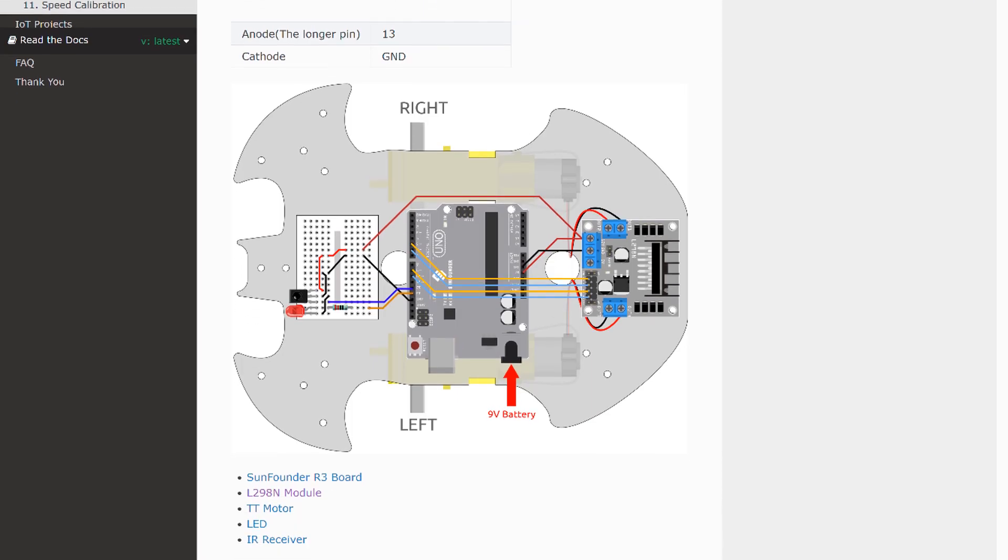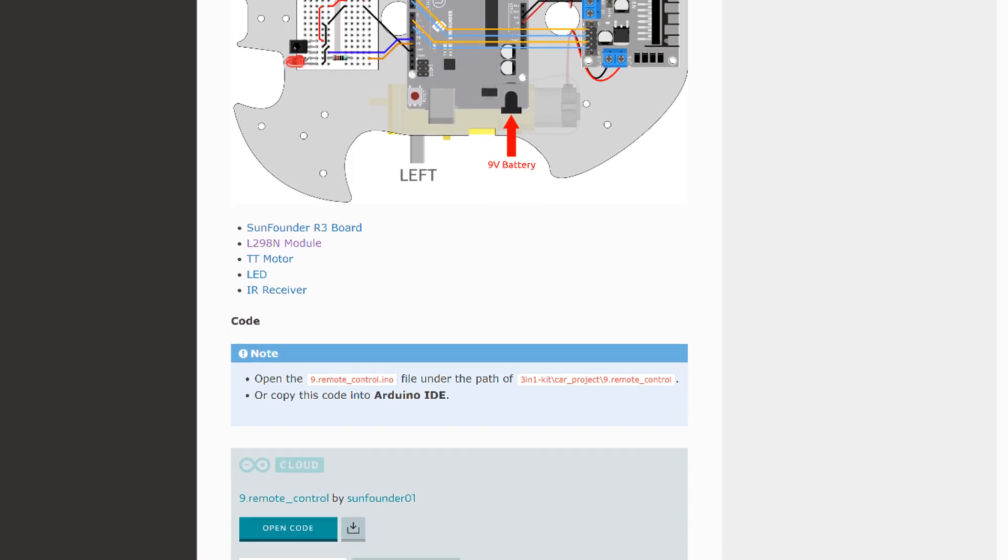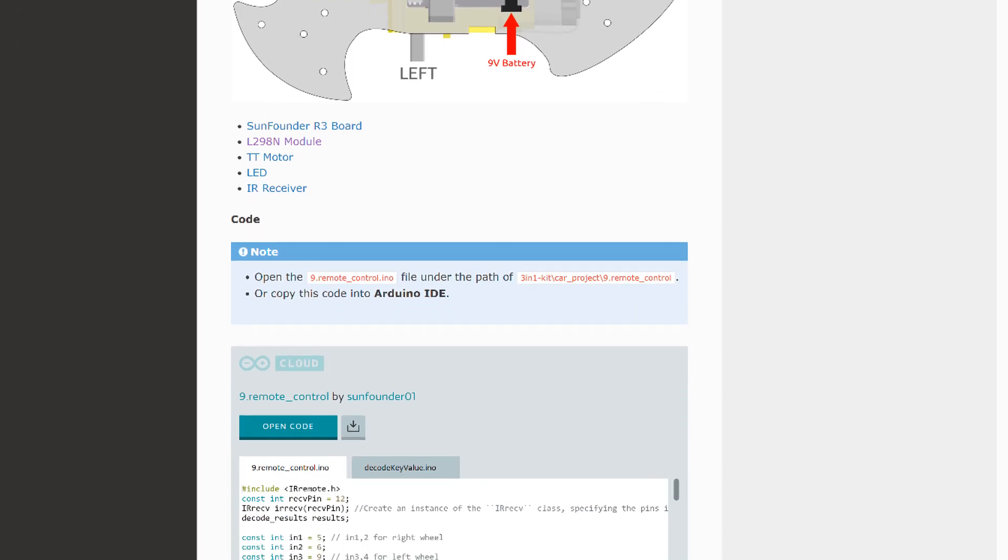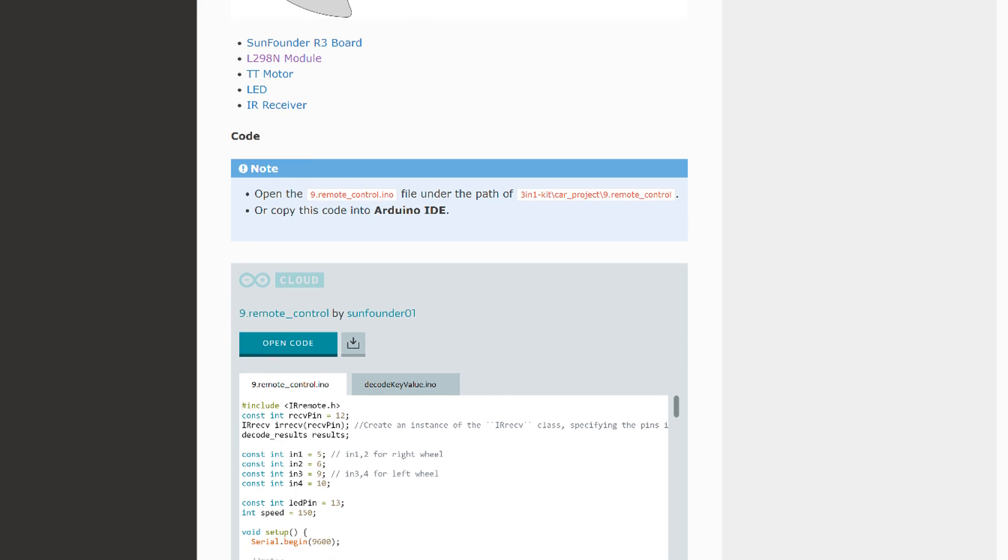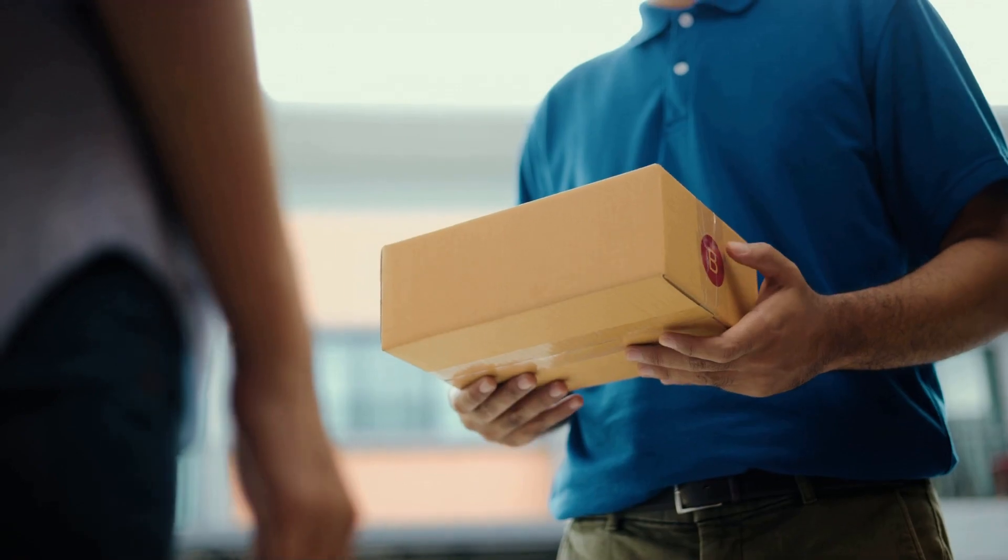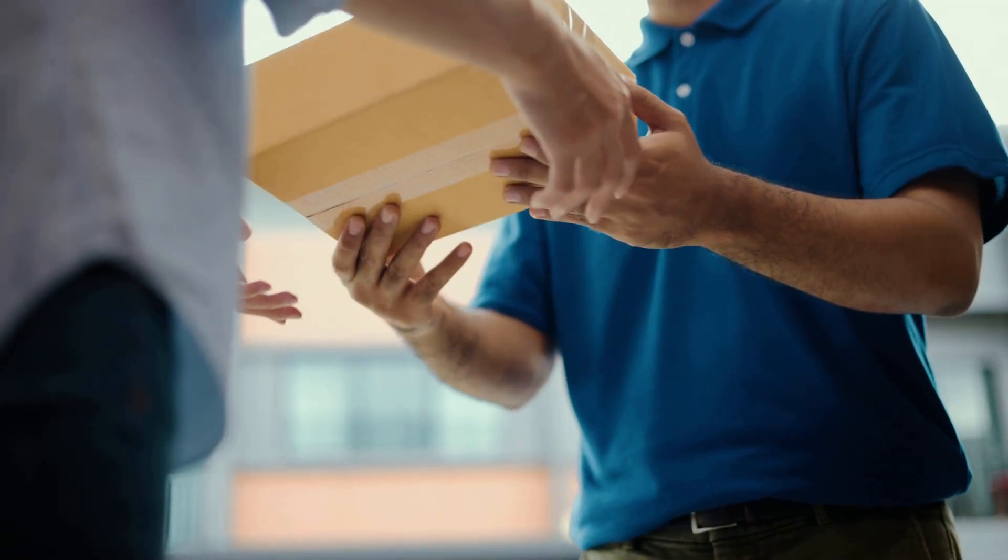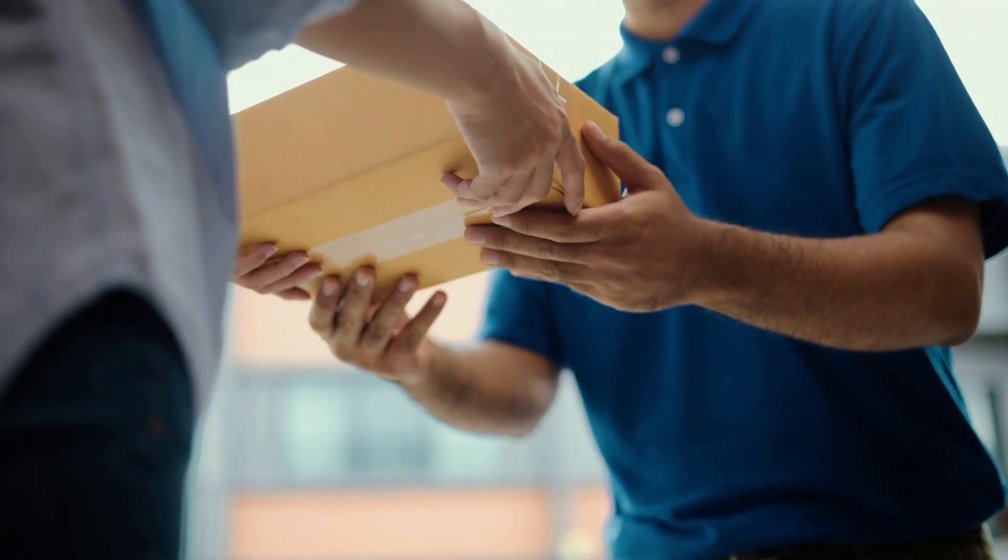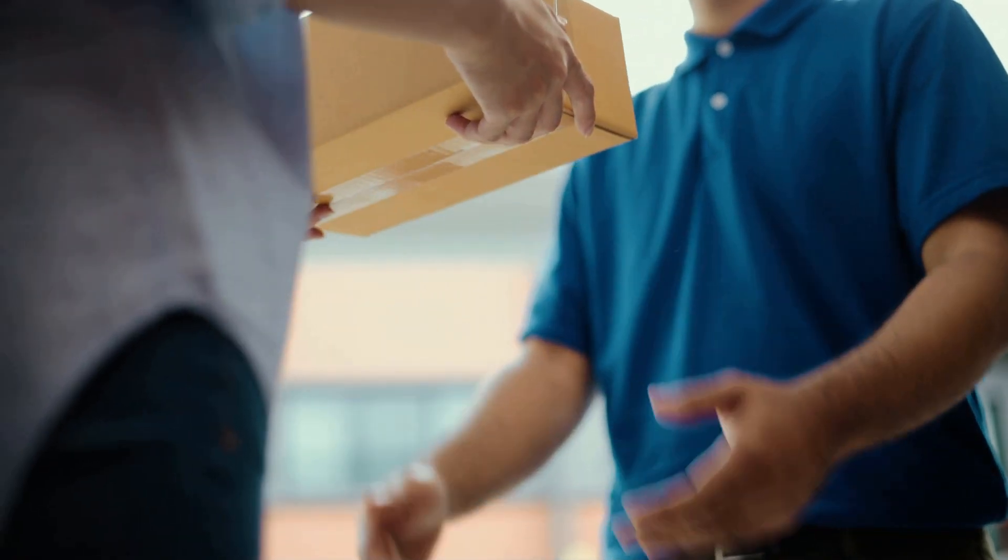Every product has an online tutorial with wiring diagrams and example code. They also offer free shipping on all orders, with no minimum. Give them a try at www.sunfounder.com next time you need to order some parts.